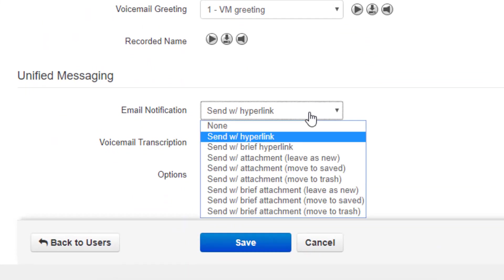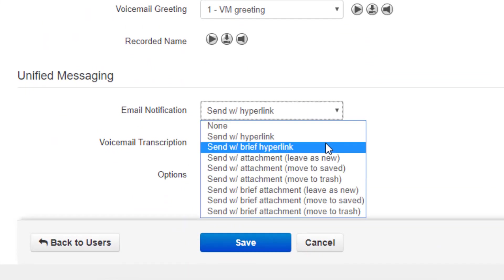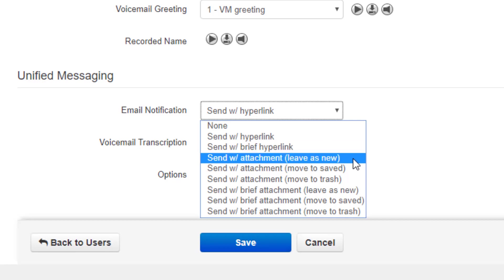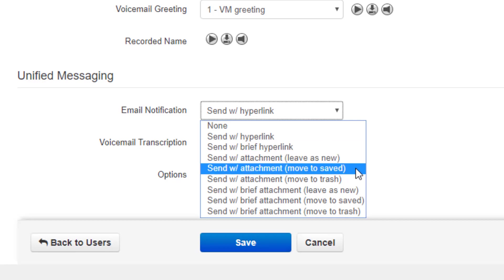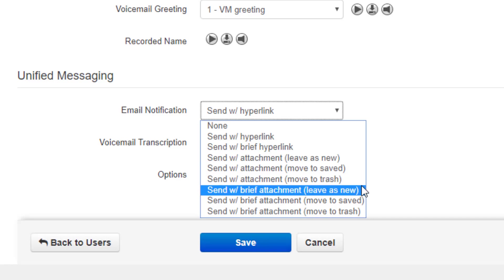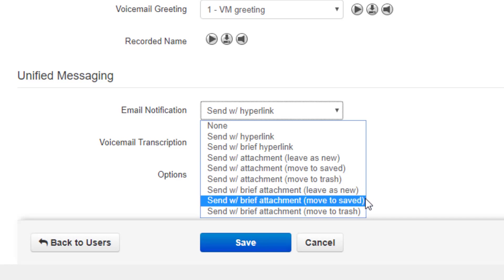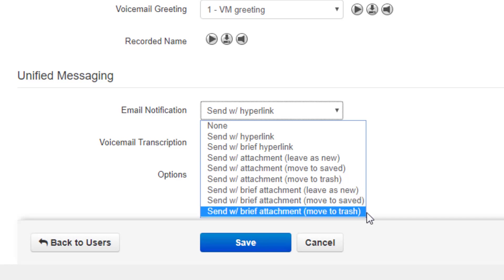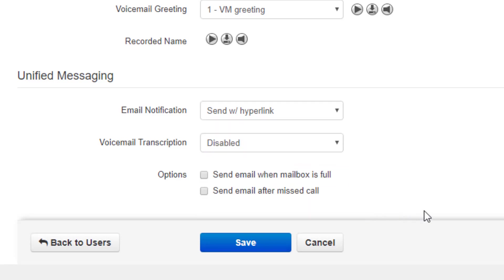Under the greetings, you will see the unified messaging option which will allow you to manage your email notifications. If you would like to receive an email notification, change the option from none to the email notification setting you would like.